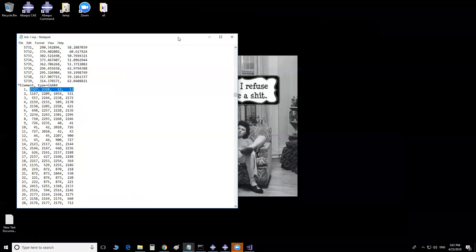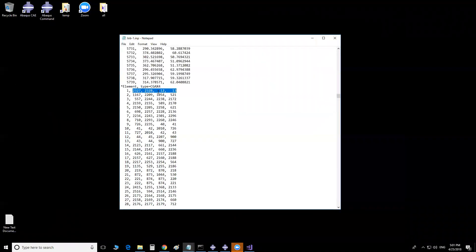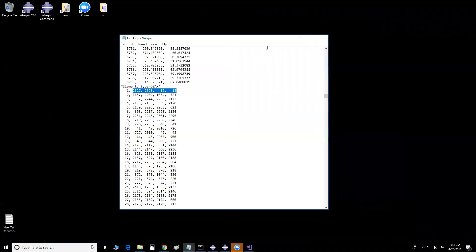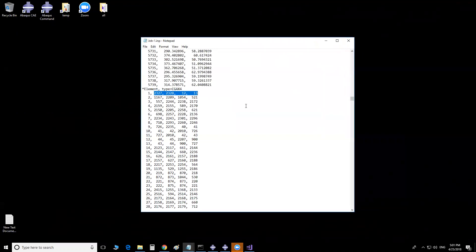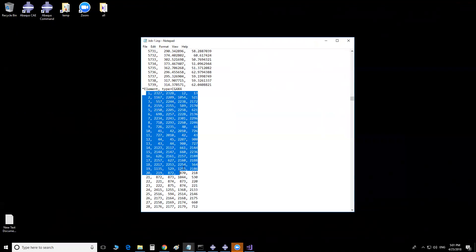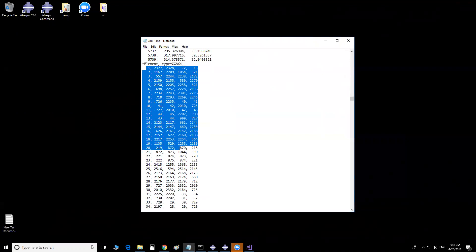What I need to do is open up the IMP file. You can use different software — for example, you can use MATLAB and write a simple code, then just copy-paste these elements and nodes and contact nodes and write a simple code to form the connectivity matrix.